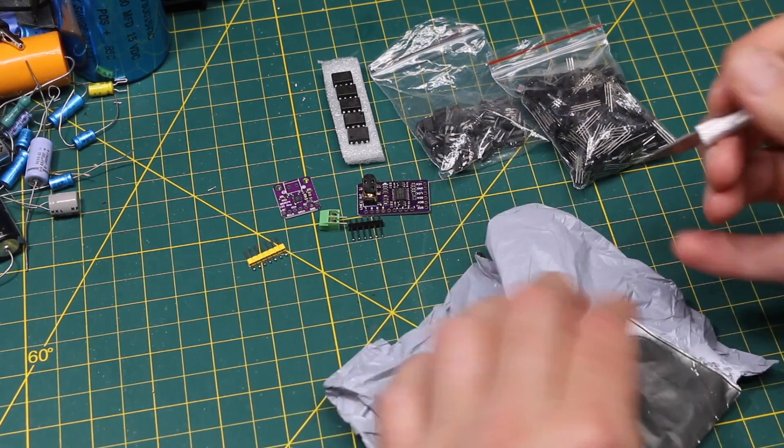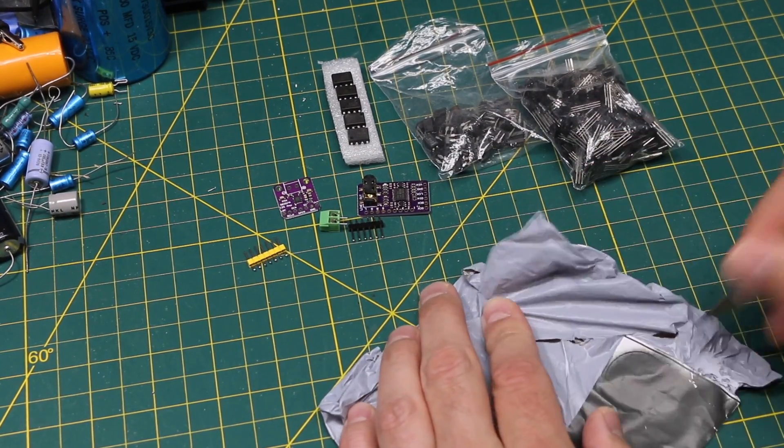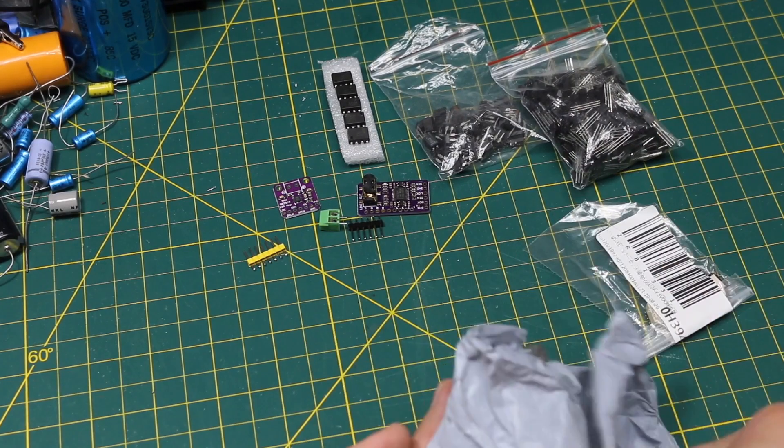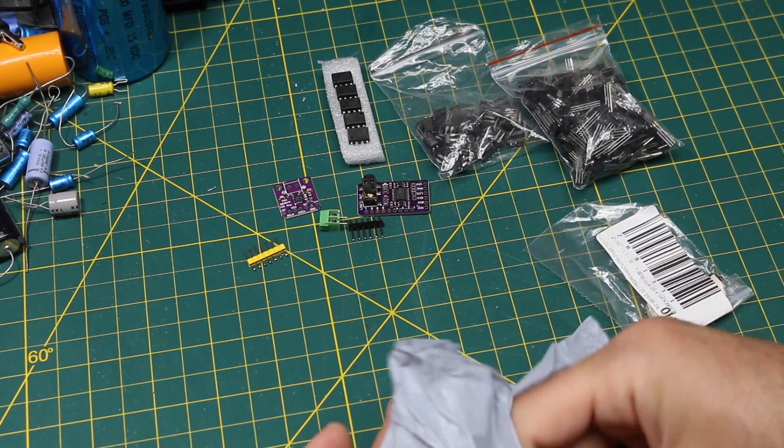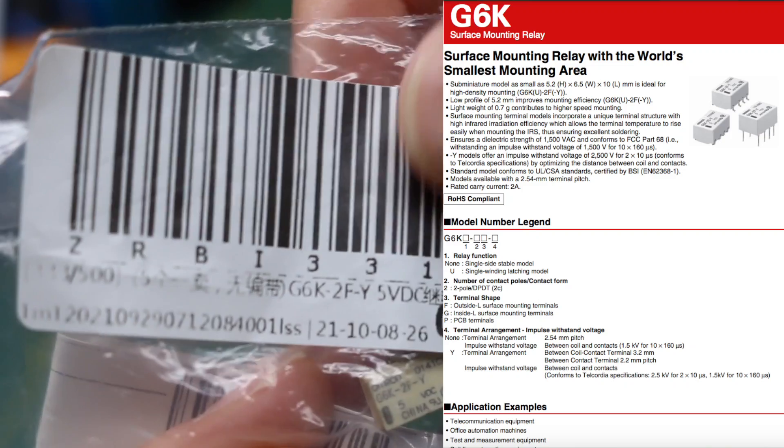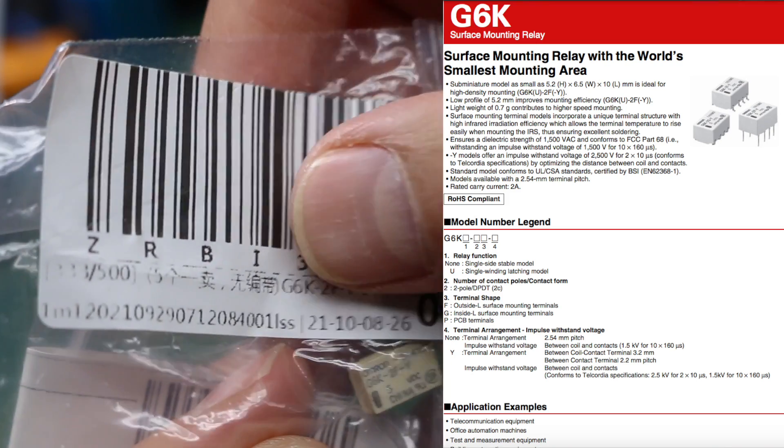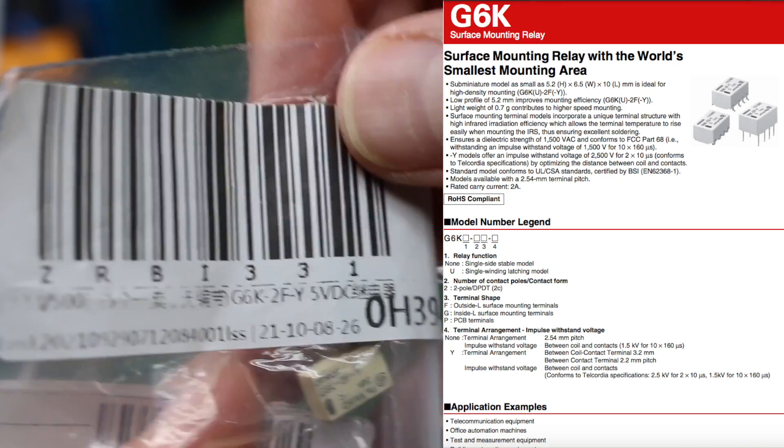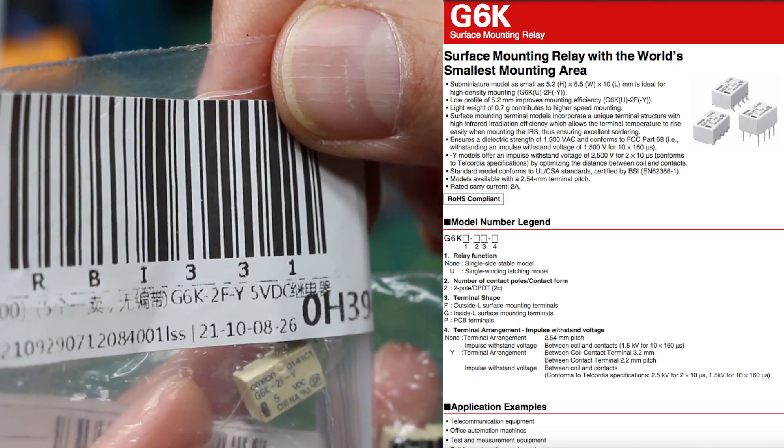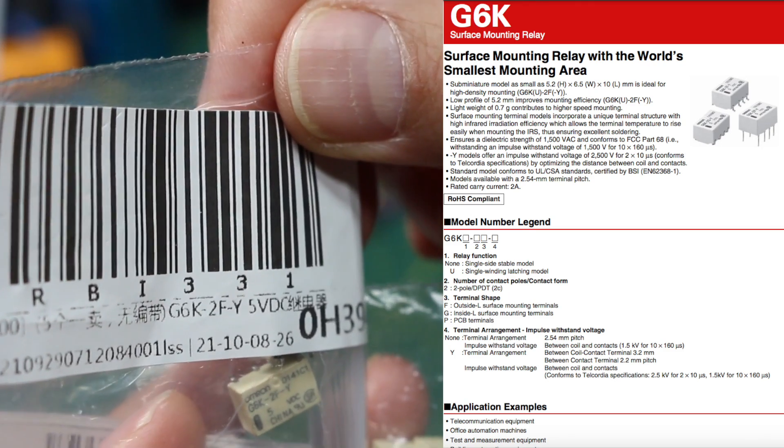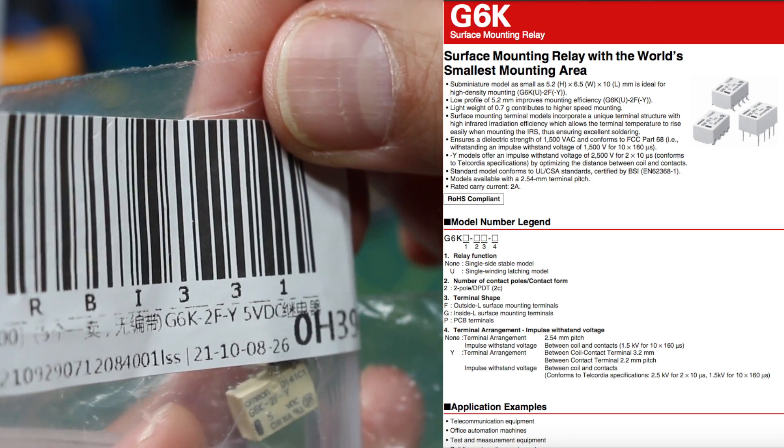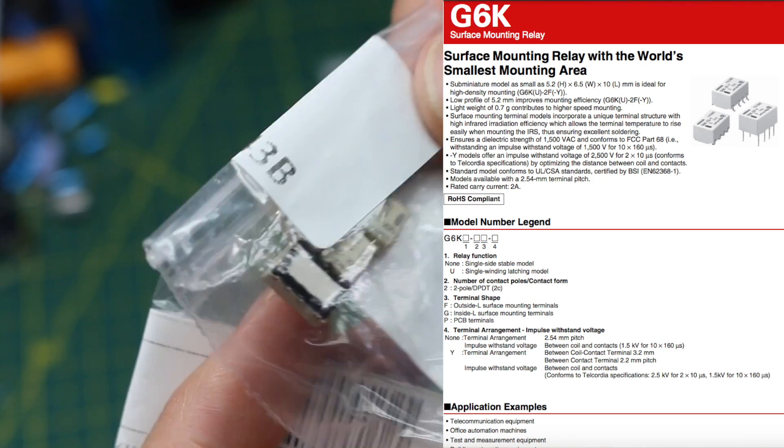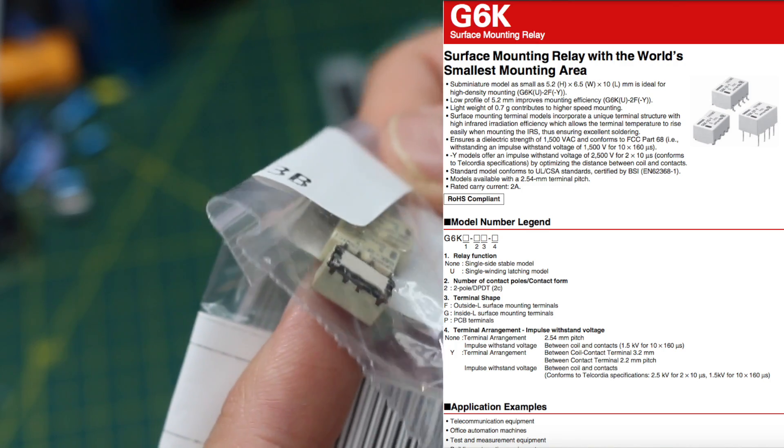Here's another one I ordered long ago now. Oh, there's a couple of things. Yeah, they're the same. It looks like the familiar part number here for a relay. G6K2FY 5 volt DC. So these are little surface mount relays.